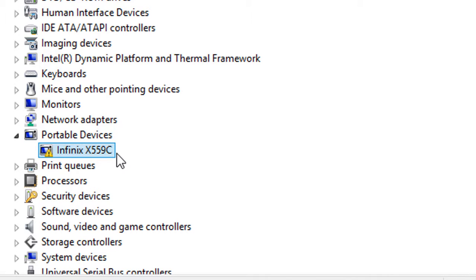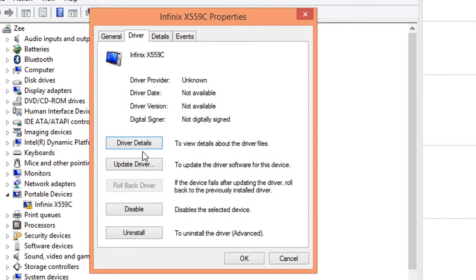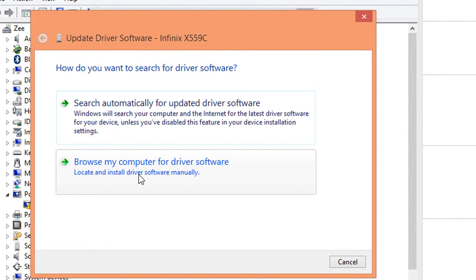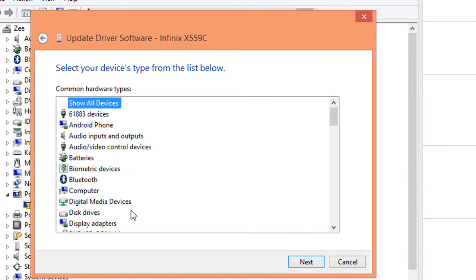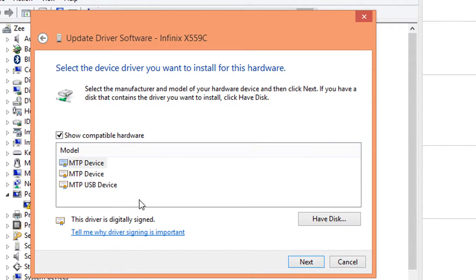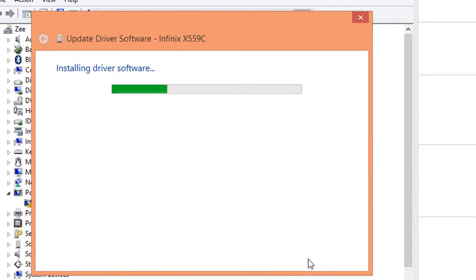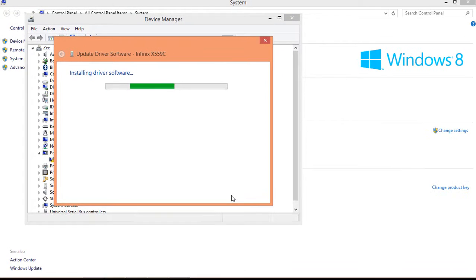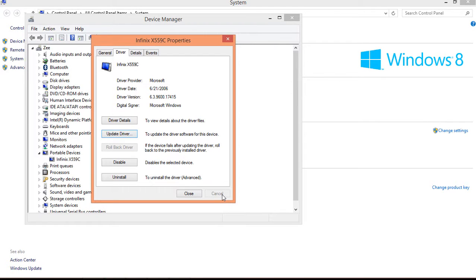What you need to do is right-click on it, go to Properties, Driver, Update Driver, Browse my computer for driver software. Let me pick from a list, then choose Digital Media Devices, next, and choose MTP USB Device. Next, it will install the driver.